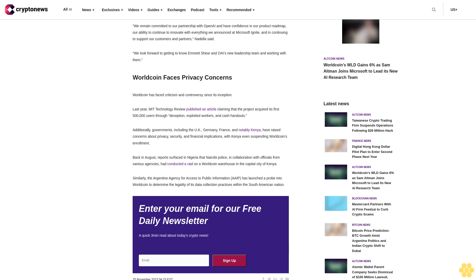Additionally, governments including the UK, Germany, France, and notably Kenya have raised concerns about privacy, security, and financial implications, with Kenya even suspending WorldCoin's enrollment. Back in August, reports surfaced in Nigeria that Nairobi police, in collaboration with officials from various agencies, had conducted a raid on a WorldCoin warehouse in the capital city of Kenya.